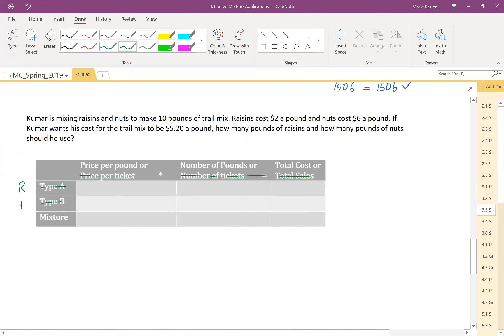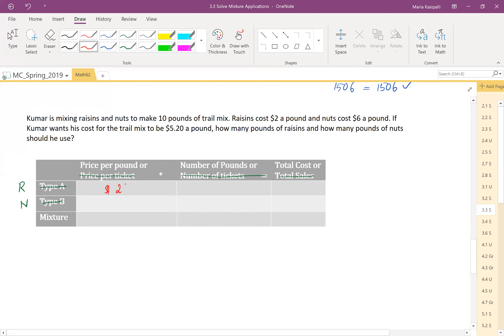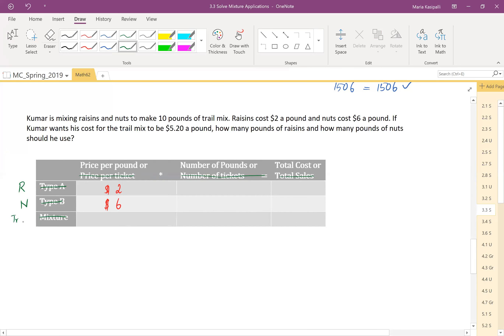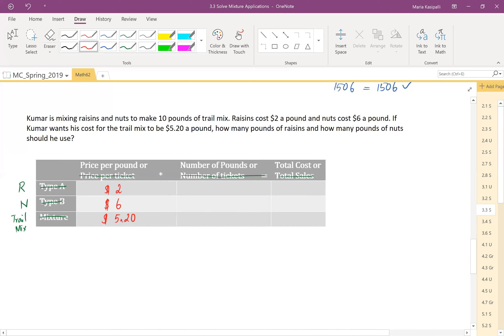Do we have the price per pound for raisins? Yes — raisins cost $2 a pound, so we enter $2. Nuts cost $6 a pound. The resulting mixture is trail mix — by mixing raisins and nuts you get trail mix. It's the new product being created. That product is priced at $5.20 per pound, so we enter that in the mixture row.